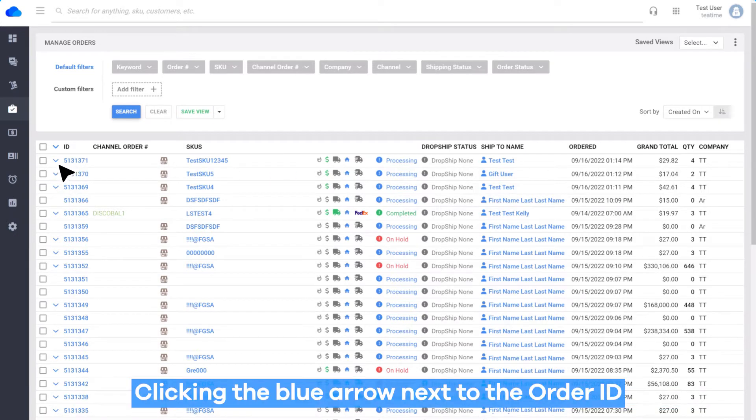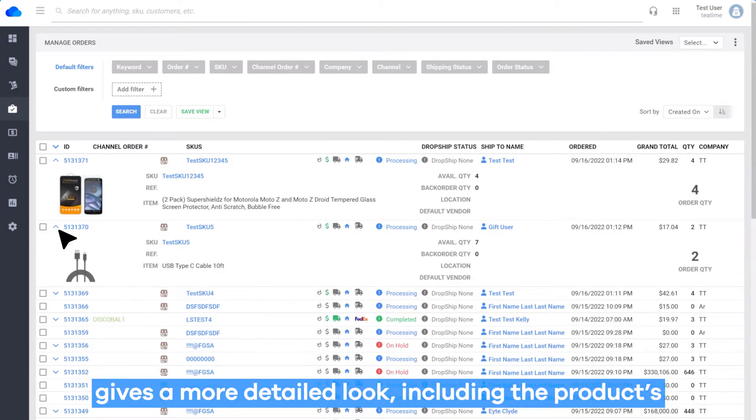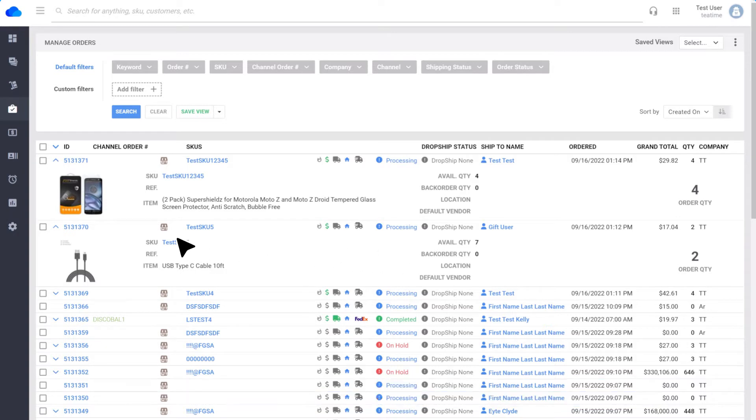Clicking the blue arrow next to the order ID gives a more detailed look, including the product SKUs, available quantity, backorder quantity, and location.